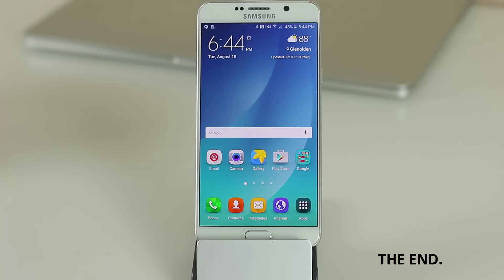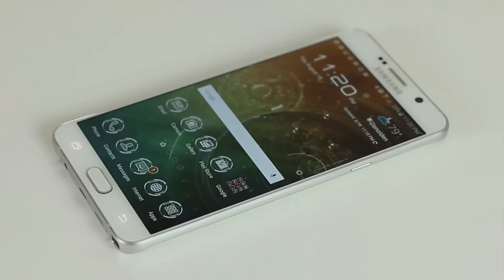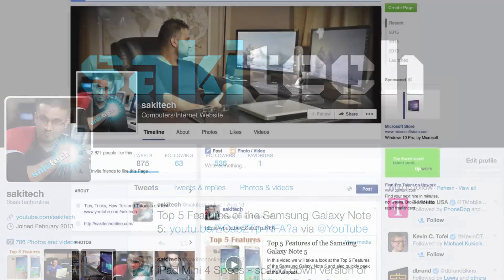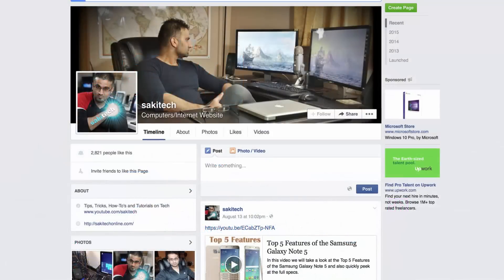Give a thumbs up if you liked this video, and drop any questions or comments down below. Subscribe to my channel for more videos, and follow me on Twitter and Facebook — links are in the description. Have a great day!